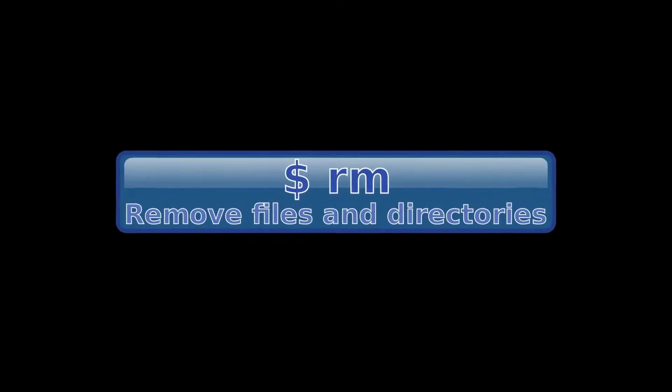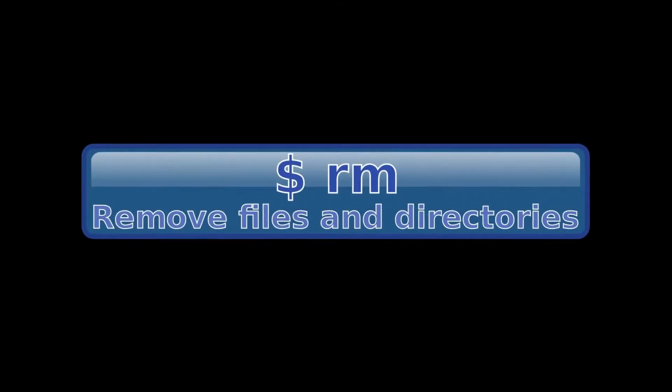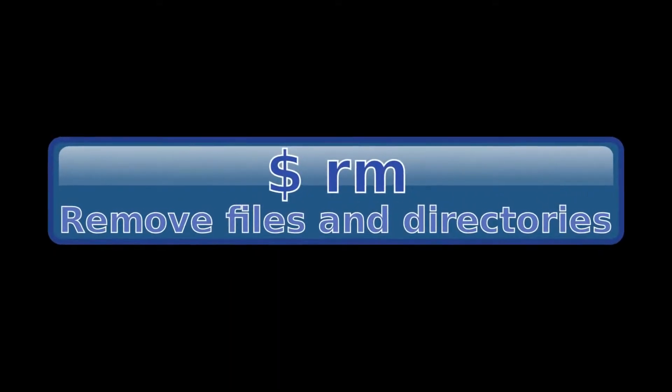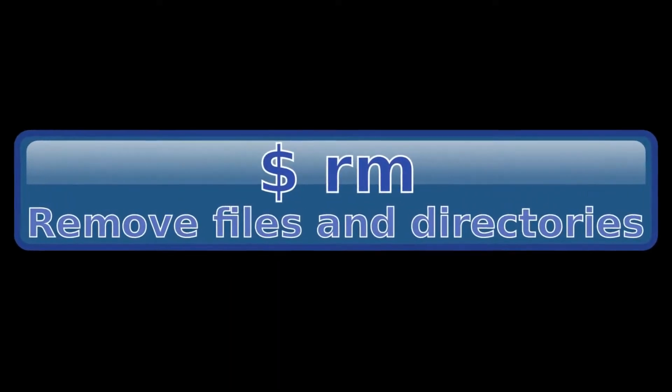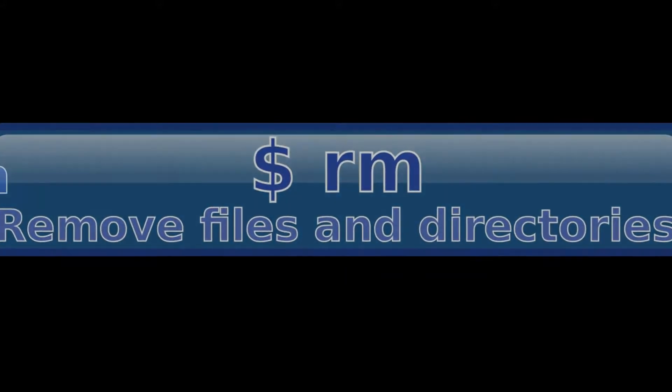This video will cover the rm command, which is used to remove files and directories.